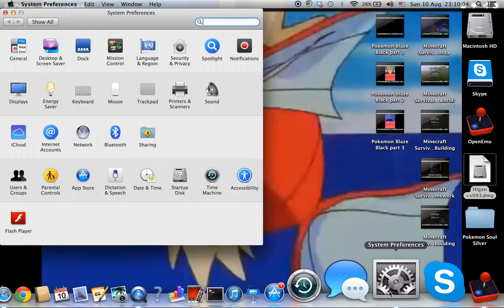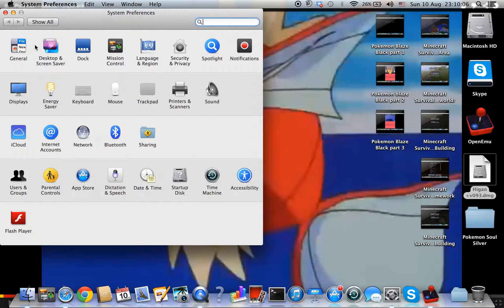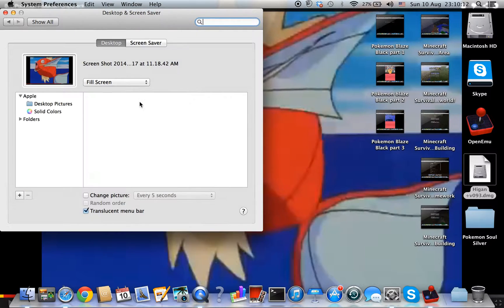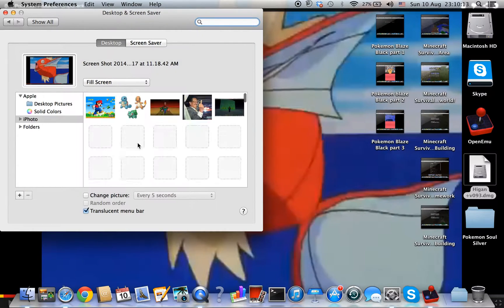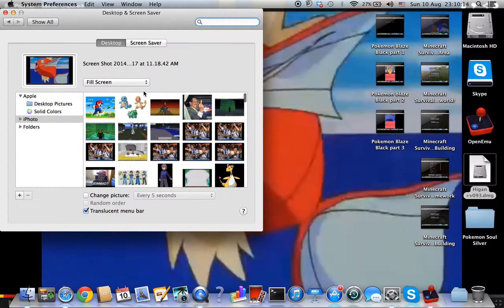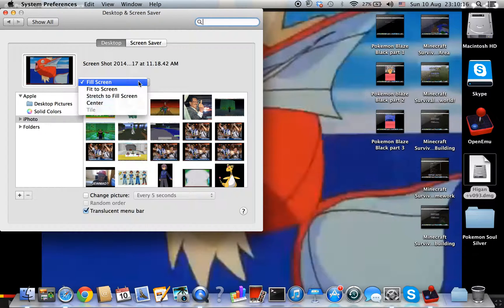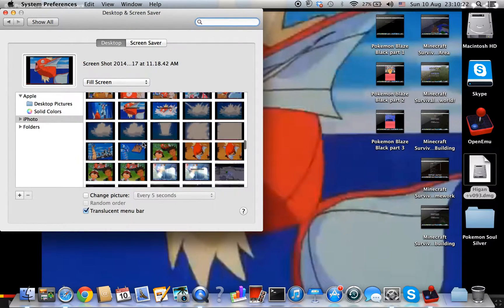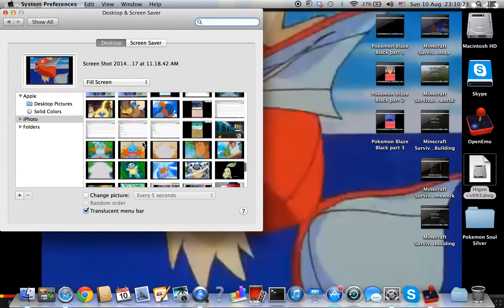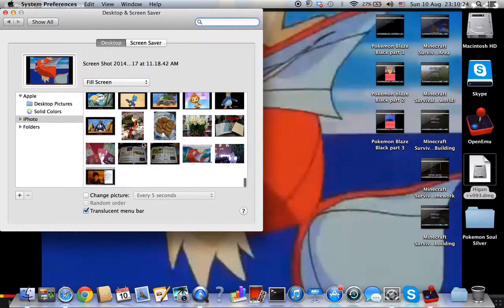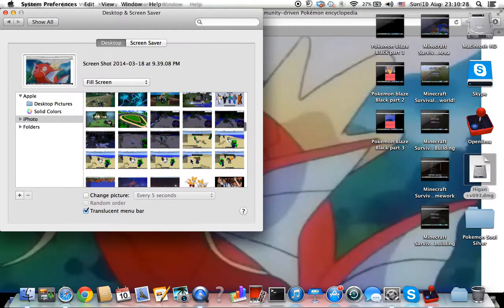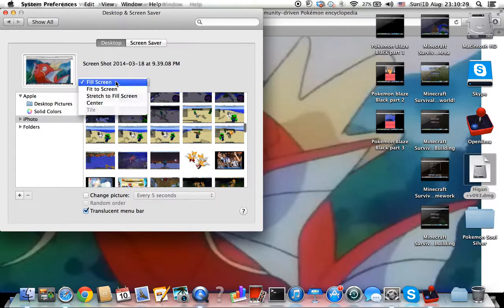Click on Desktop and Screen Saver, and you can search how you want to make the picture go to the wallpaper. I can change like fill screen, fit to screen, you can just do it like that.